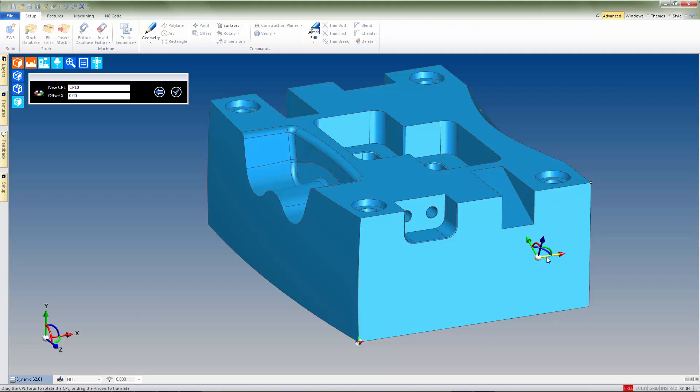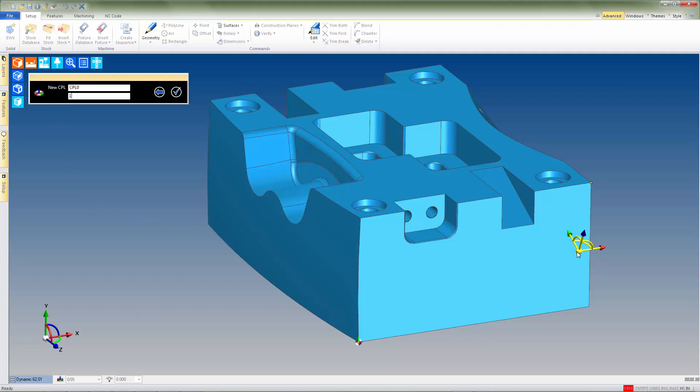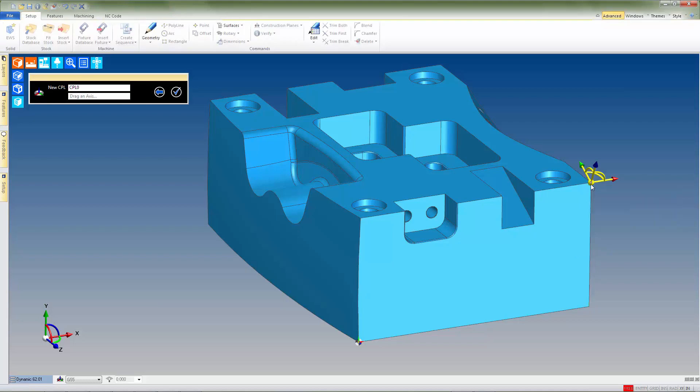We can also click on an axis and enter a value in the offset field to shift the CPL by a specific amount. Or as in this case, we can select the CPL's origin, and then following the prompt, select the point that we'd like to relocate the CPL to.